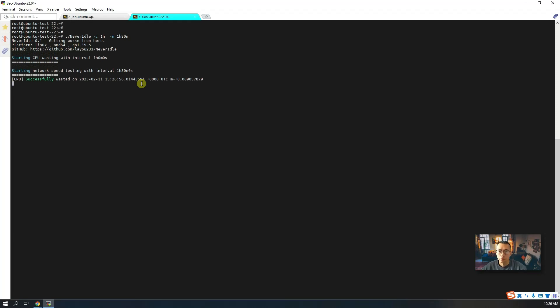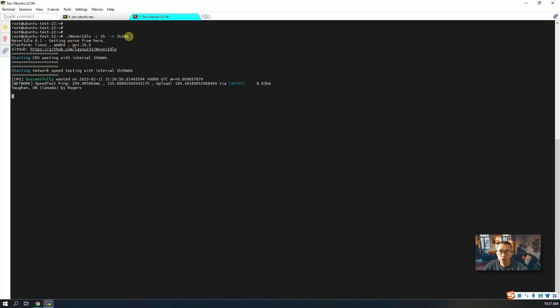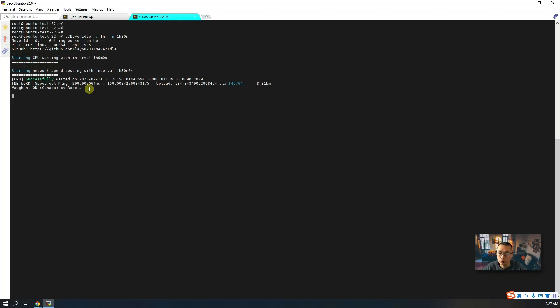After that, you can press enter to execute this script. Now you will see this CPU successfully wasted at this exact time when you press enter. Then they will run it every hour. After that, they run right away. They're also still running this bandwidth consumption speed test script here. They're going to ping, they're going to do uploading and downloading to different speed test nodes.